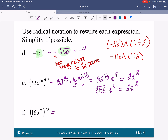The last one is the same. We're going to have 16 to the one-third power, and then x to the seventh to the one-third power. So I've got 16 to the one-third power times x to the seven-thirds.